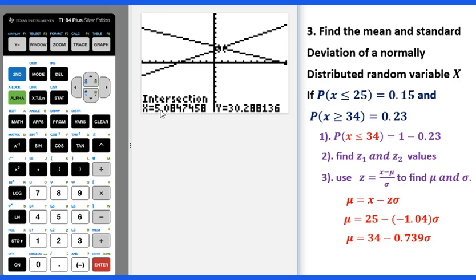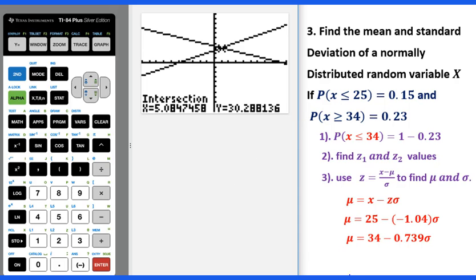The x value gives the standard deviation of 5.08, and the mean will be 30.3. That's the solution to this problem.